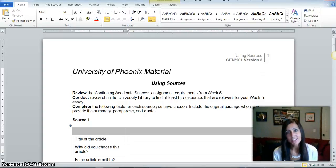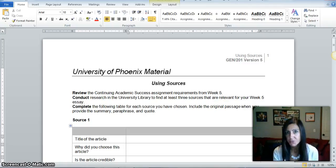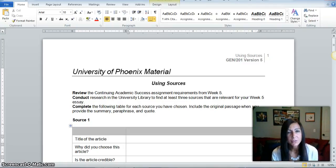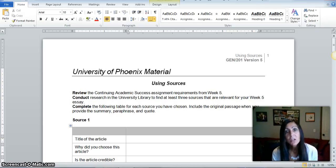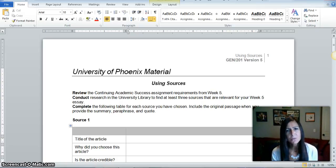Hi and welcome to today's session. Today we're going to be talking about how to more readily and easily complete your using sources worksheet. For this assignment you're going to go into our university library. All resources need to come from the university library and you're going to locate at least three credible sources that you can use to support the arguments that you're laying out in your essay.